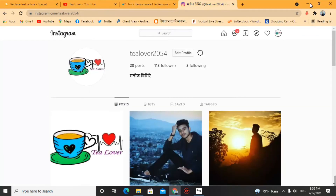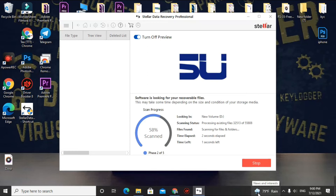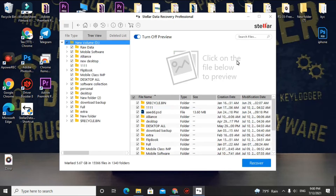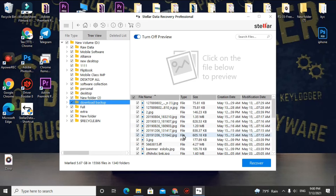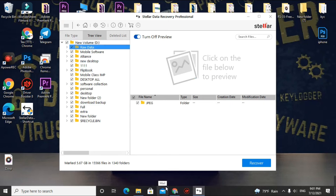Select your drive and click the deep scan option on the left side of your screen, then click Scan — it will take some time. After the scan completes, a folder structure will appear. If you go into individual folders, you may only find some of your data. For more complete results, go to the Raw Data option — JPG files will be under JPG, PNG under PNG, and MS Excel or other formats will each be in their own folder.